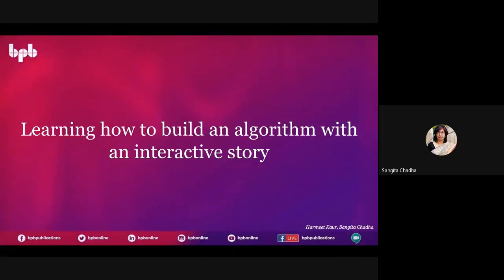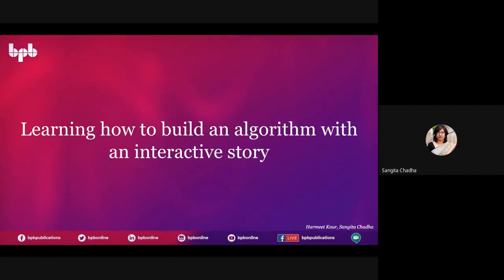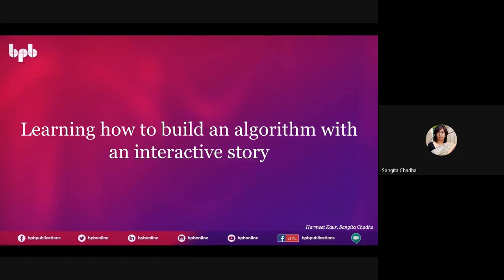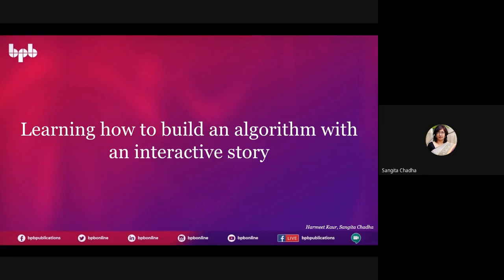Instead, we should always prefer to give students videos and ask them to share their views and observations on those videos, or maybe do some research work. Then whatever they come up with, we relate those to the topic so that they learn in a better manner, understand the concept, and need not mug up any definition.